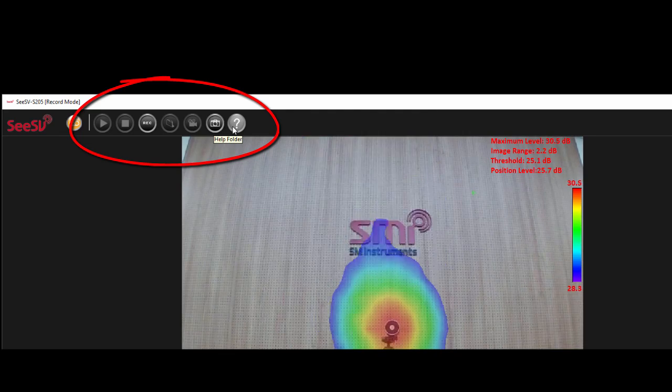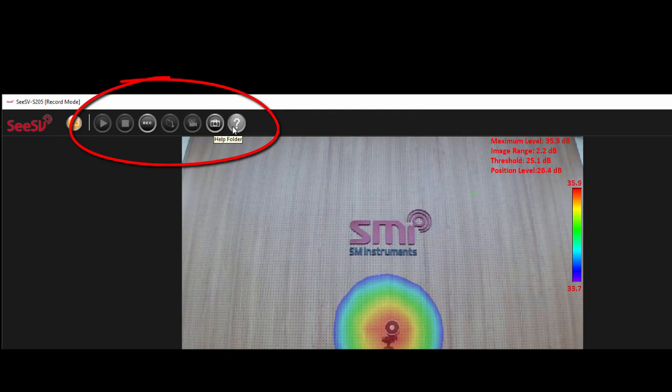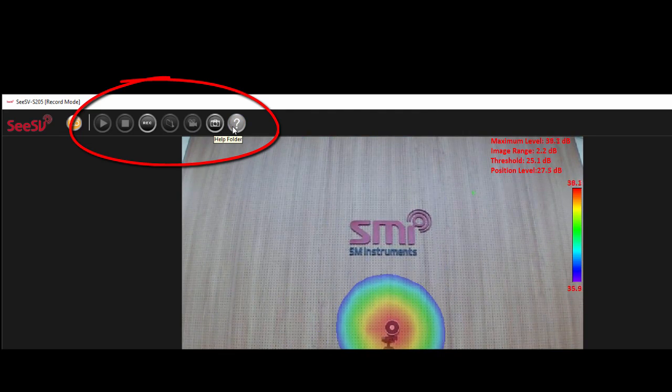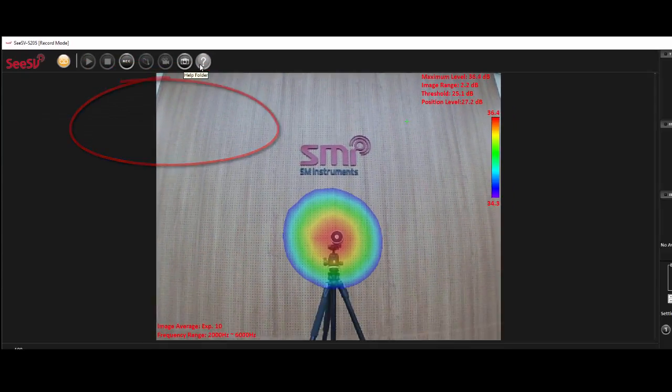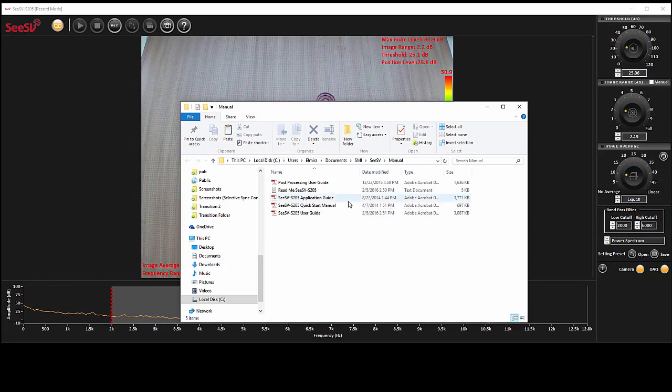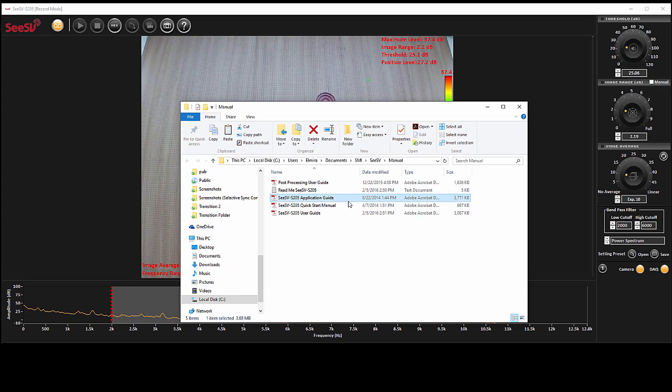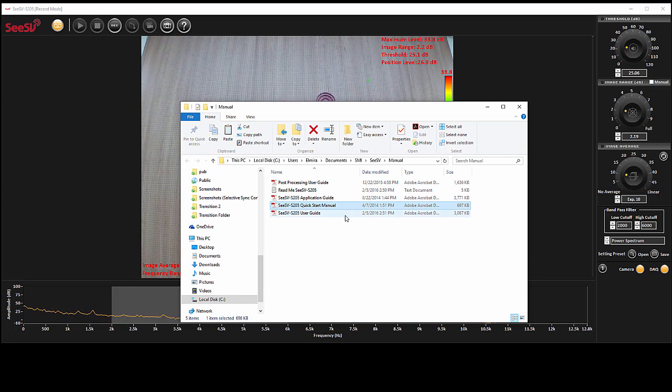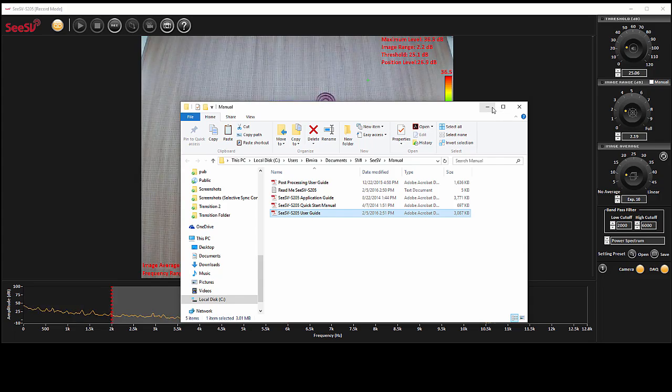The last button in this row is Help. By pressing that, an extra folder containing application guide, quick start manual, and user guide will open.